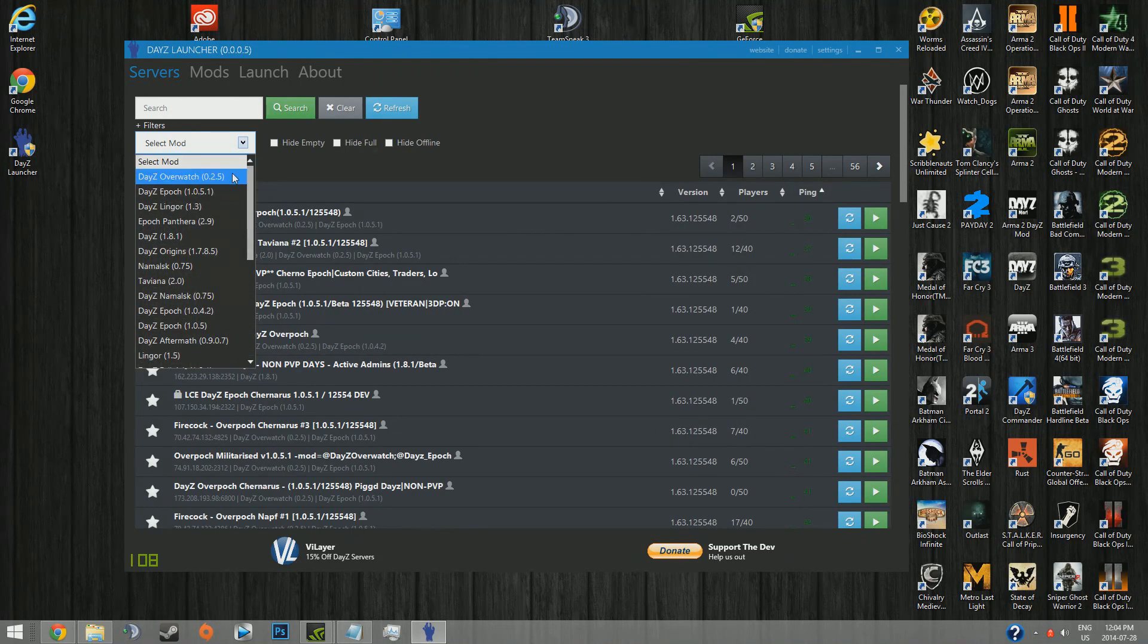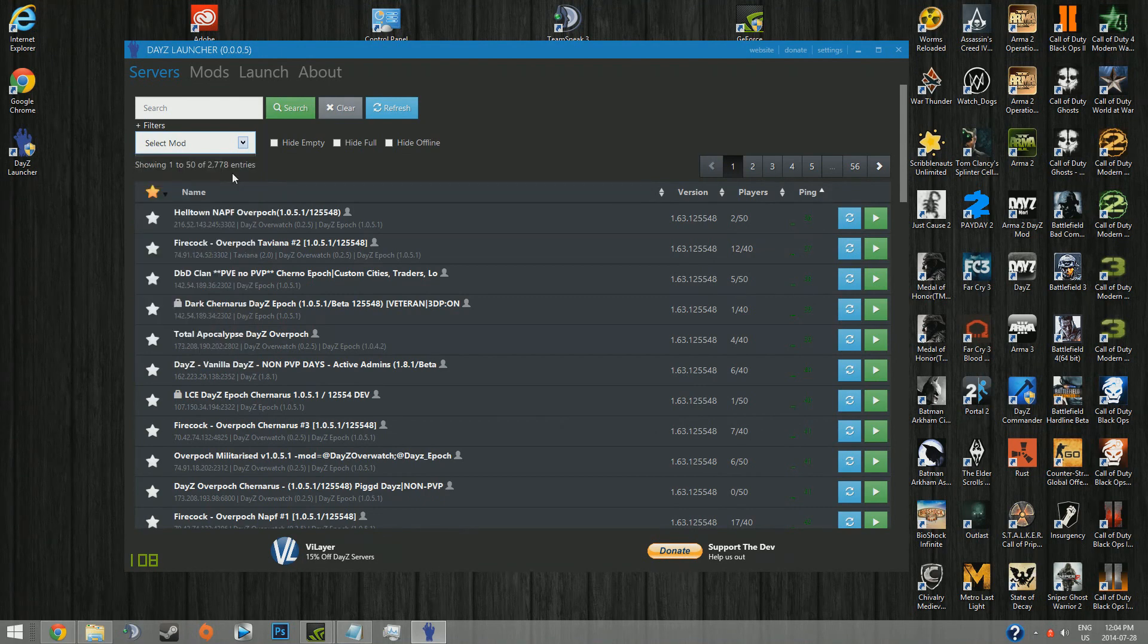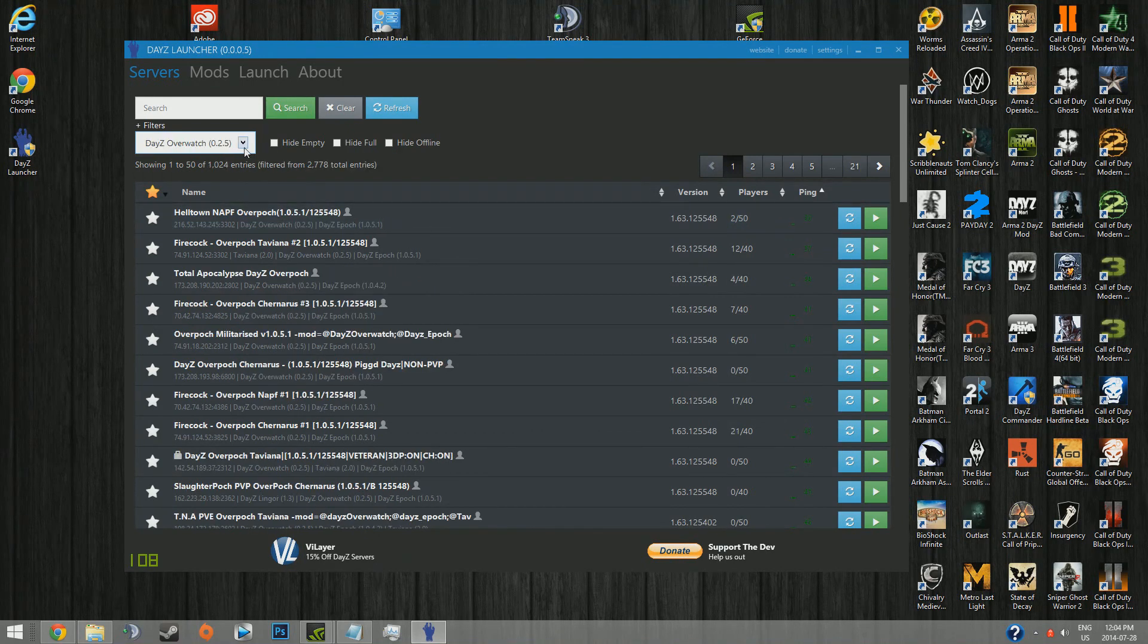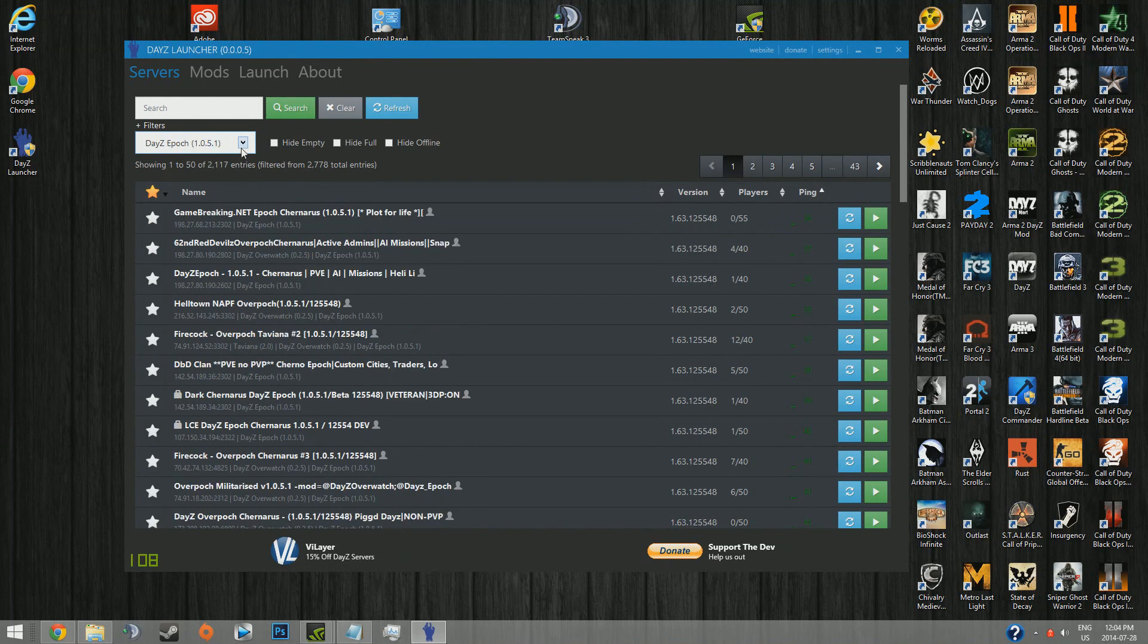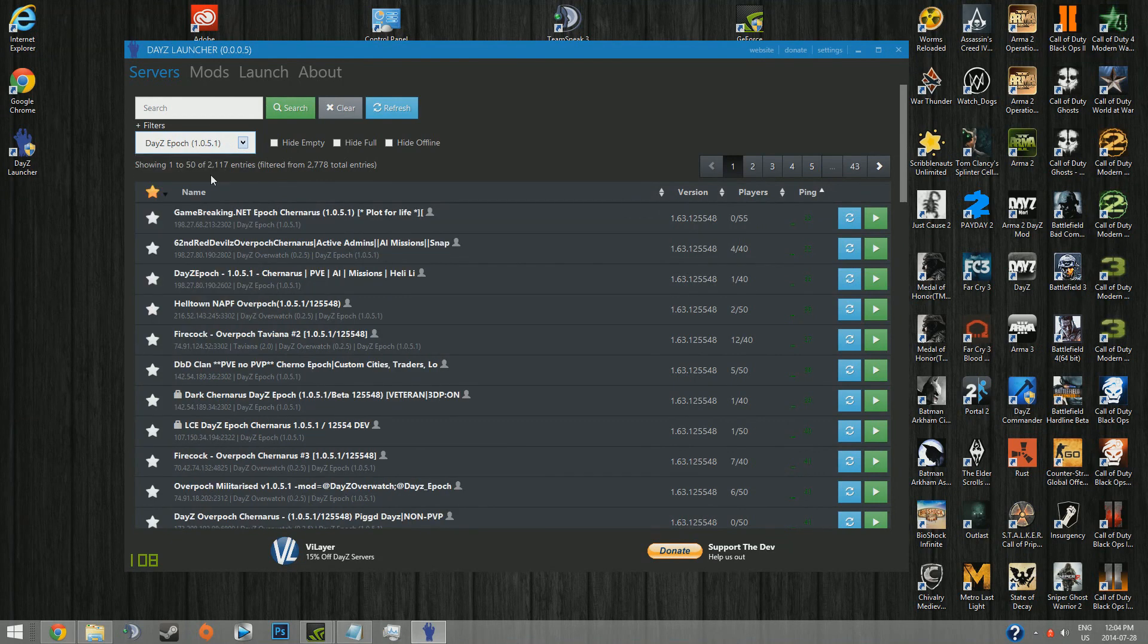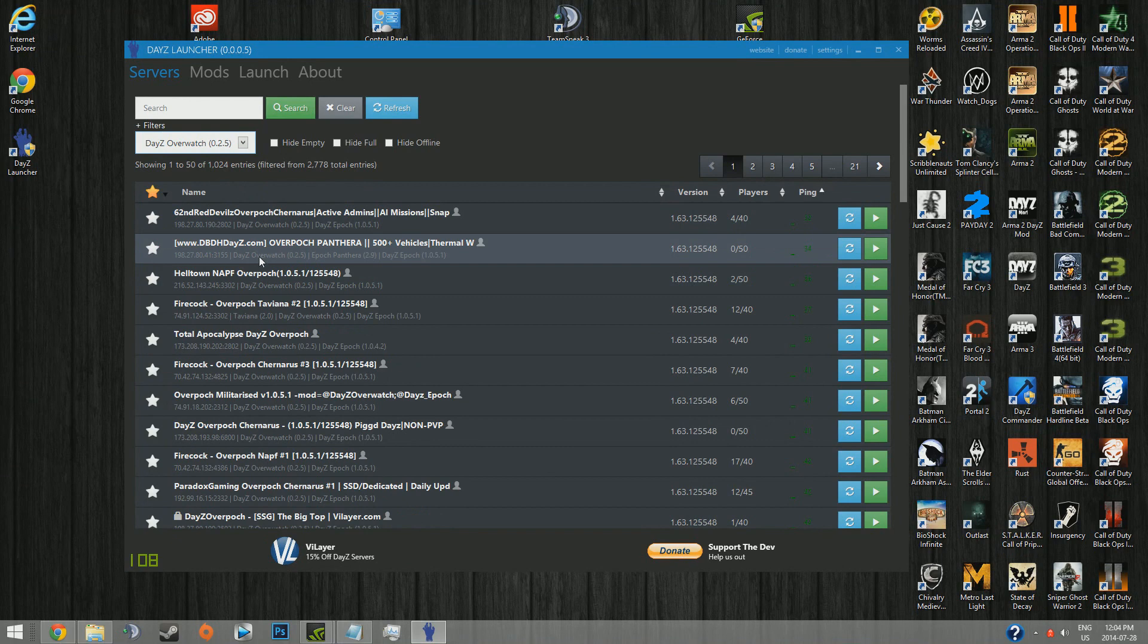Probably the best thing about this DayZ Launcher is that it's probably the easiest way to get on that Overpoch server, which is probably the most popular server right now, or mod for DayZ. If you go to Overwatch or Epoch, either one, it'll also include all of the Overpoch servers.